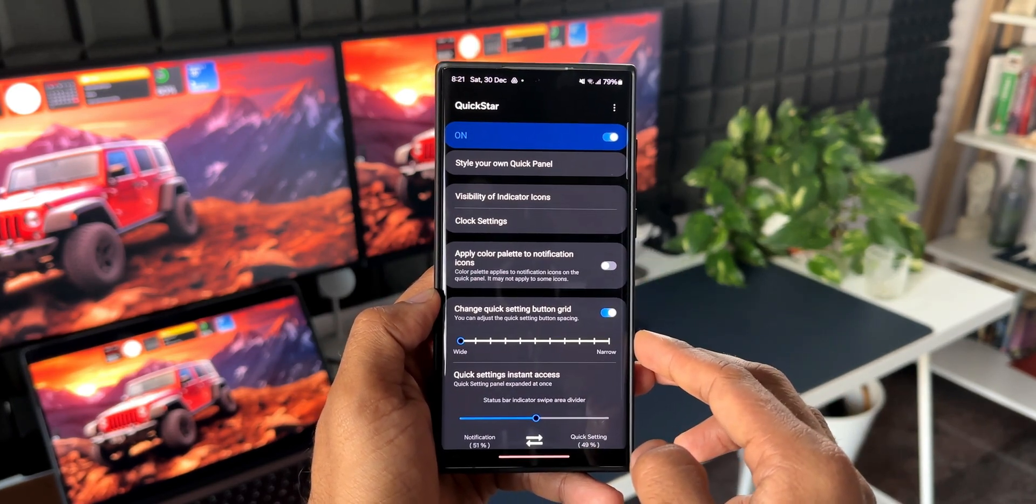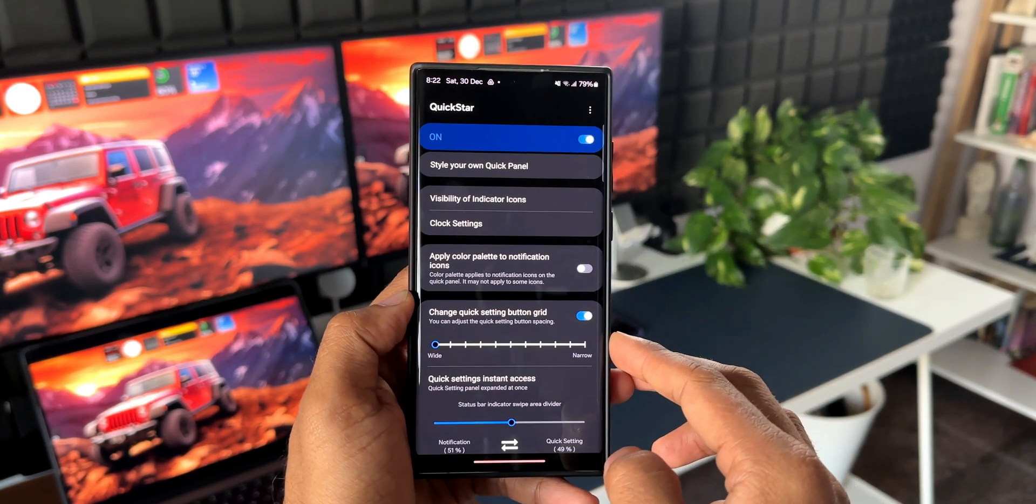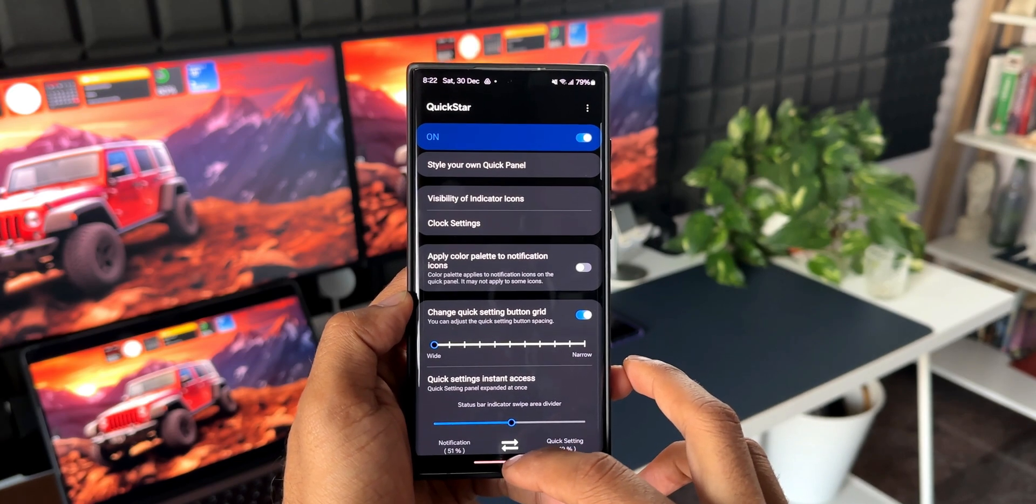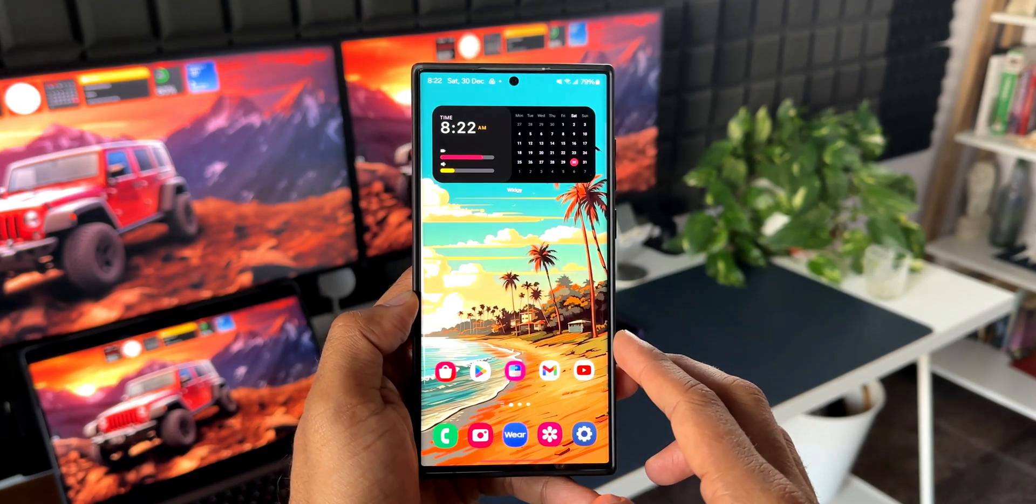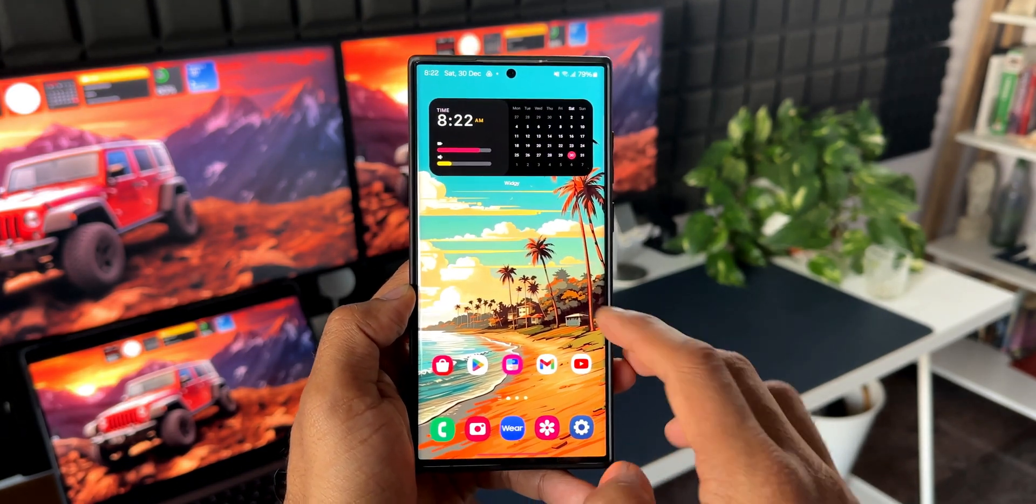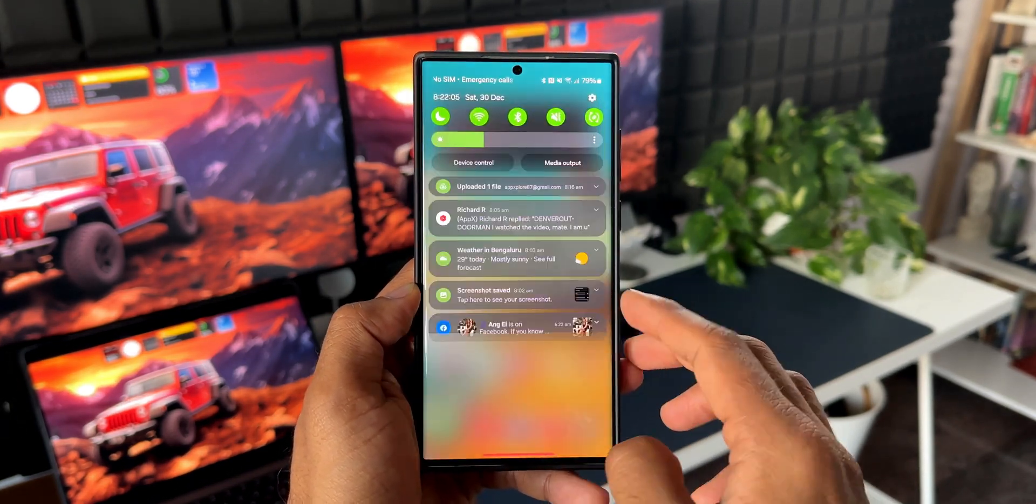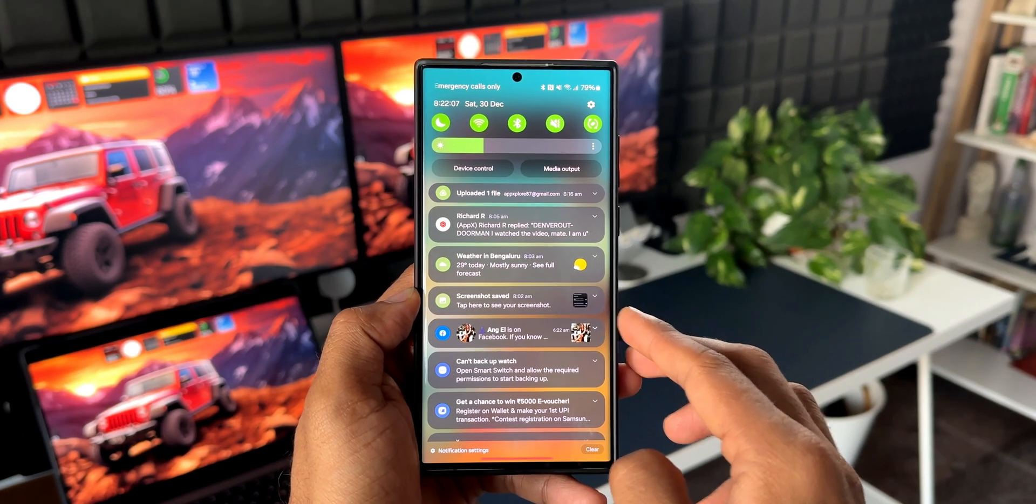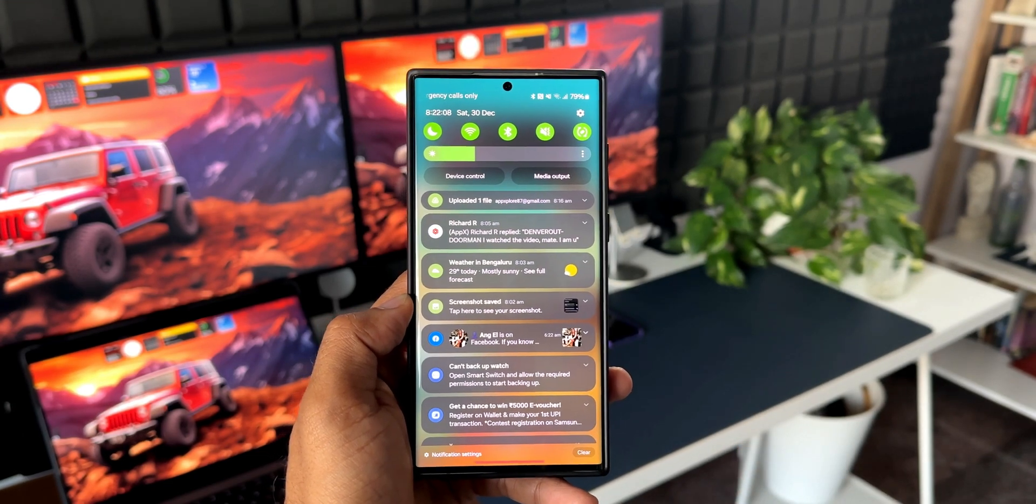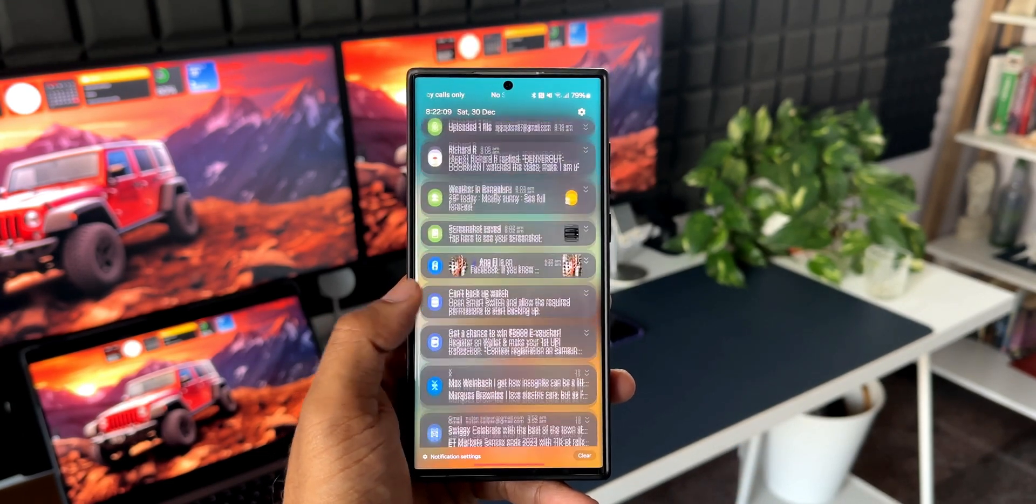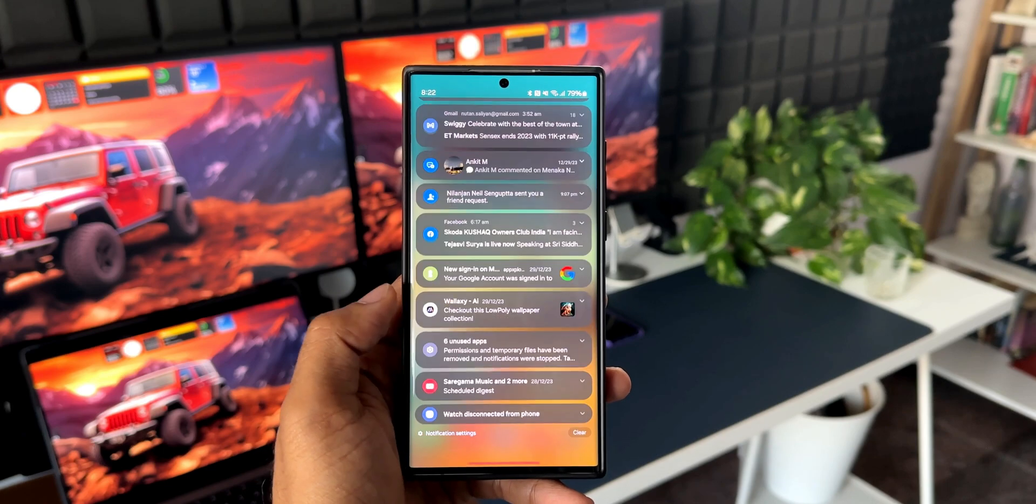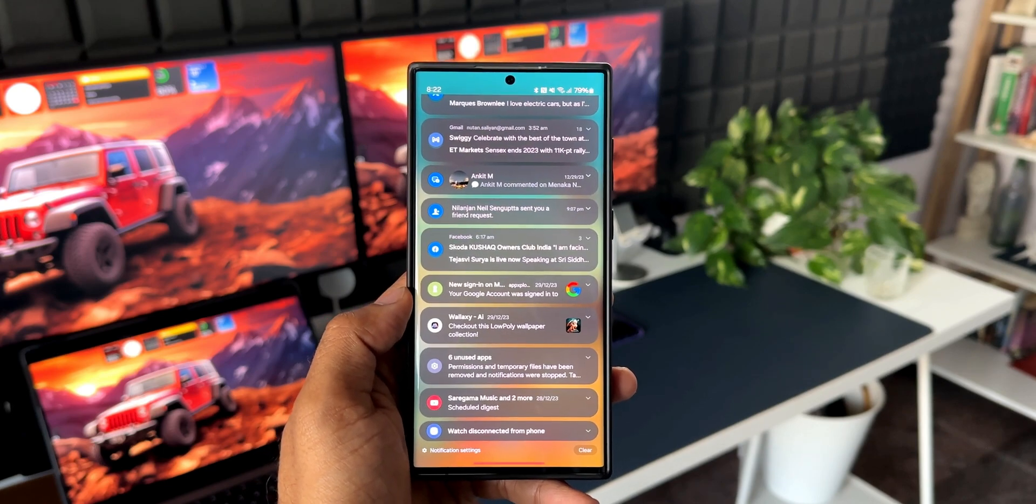This ensures the color palette is not applied to the notification icons. But there's something you need to note - it also says it may not apply to some icons. So some icons may still appear with the color palette and some may not. Keep in mind that even though this is a solution, it's a partial solution, not a complete solution for this issue.